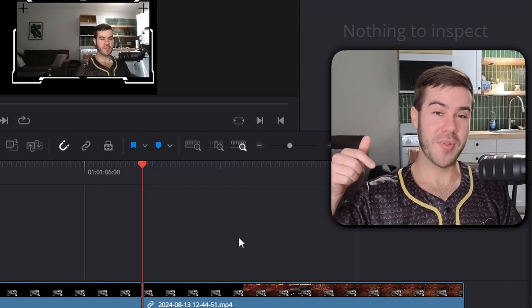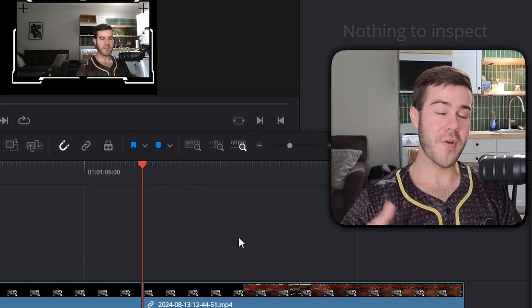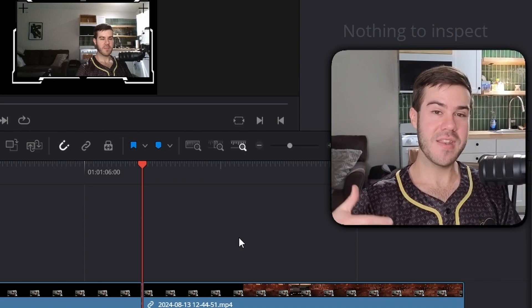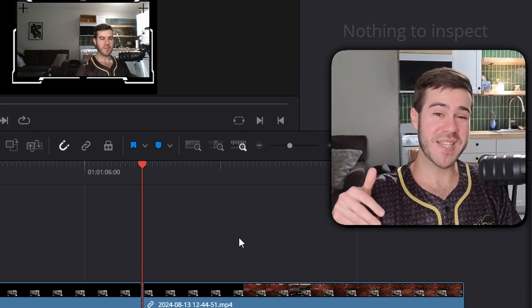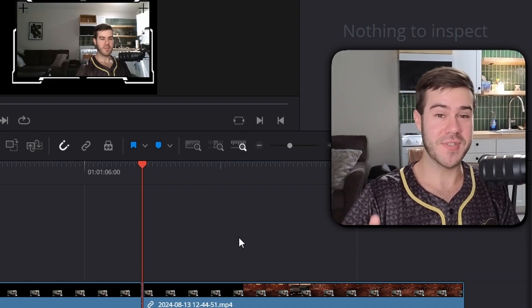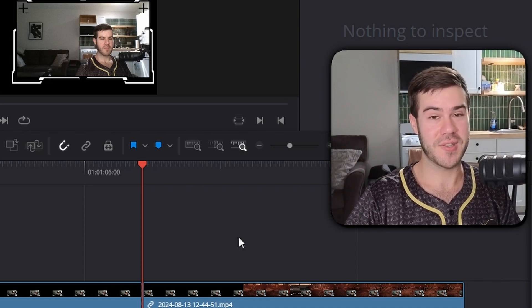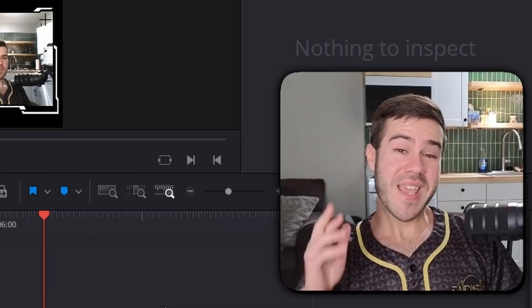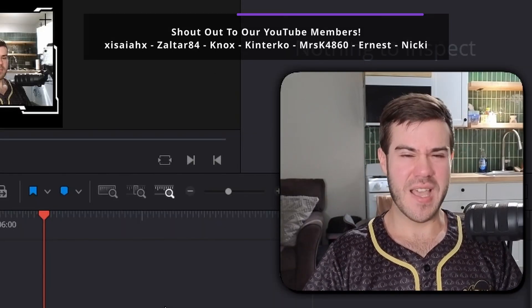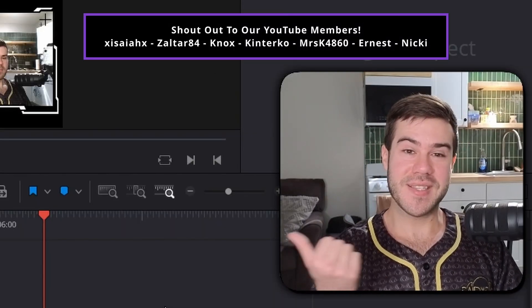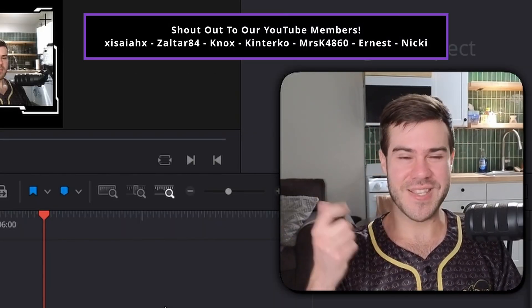If you want to learn how to use DaVinci Resolve, comment down below and I'll make a video on how I edit in DaVinci Resolve. Otherwise there are hundreds of videos on YouTube you can check out. If you want to take your content creation journey to the next level, watch the playlist to the side. My name is Cody and I'll see you in the next one.